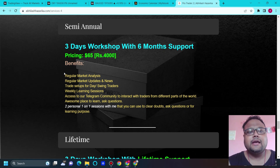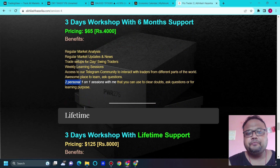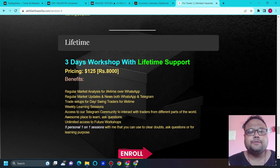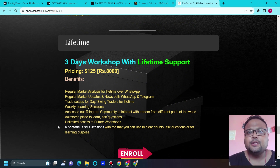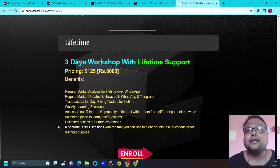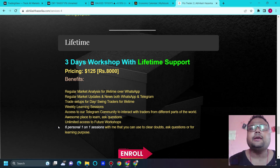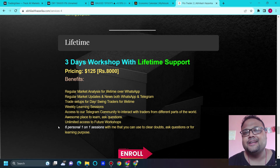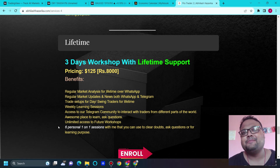Trading is a journey — it takes time. If you're looking for mentorship, guidance, or personal sessions, you can sign up for semi-annual or lifetime support, which are also very affordable — 65 rupees or 4,000 rupees for Indians — with two or six personal sessions respectively. If you're serious about trading and want to take it up as a real source of income, you can sign up. That's all for today — see you tomorrow.